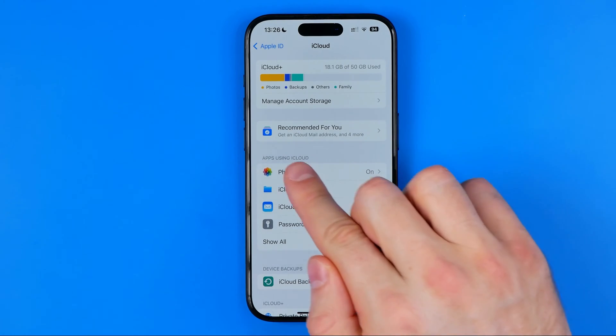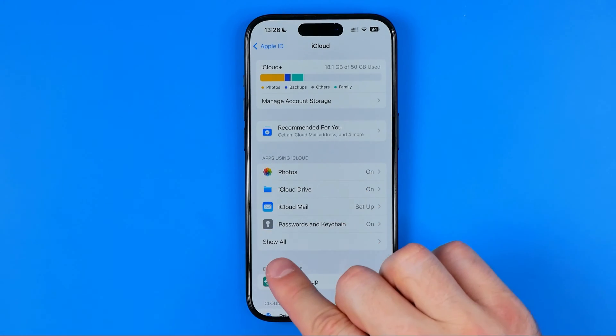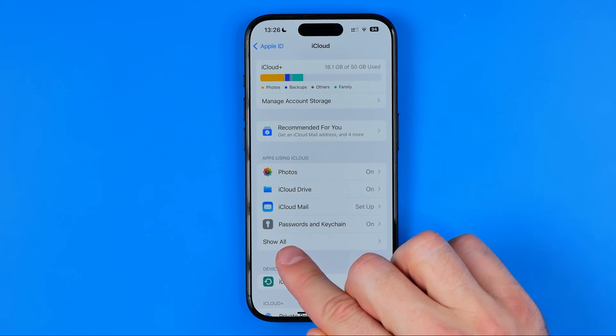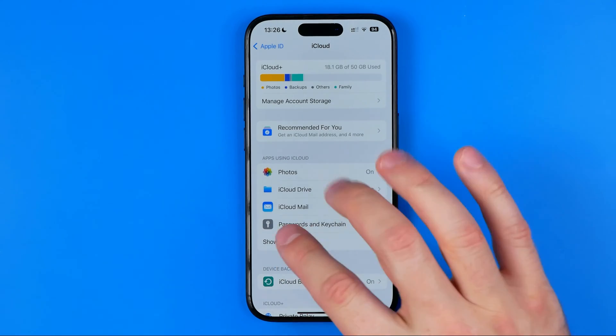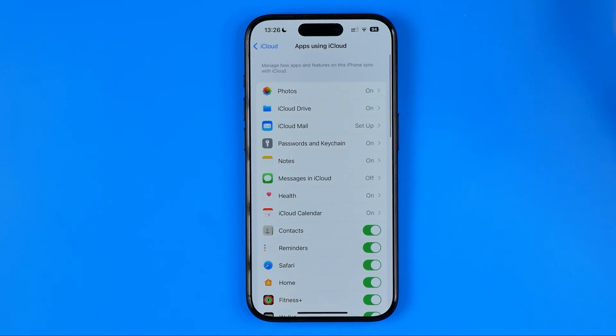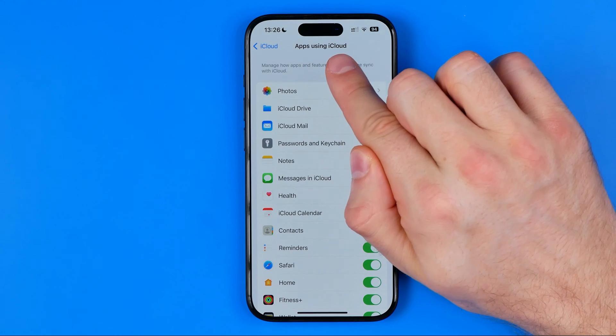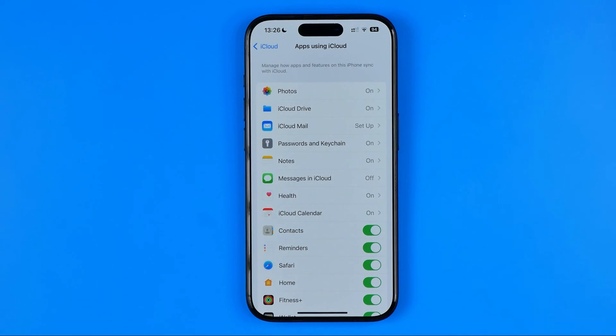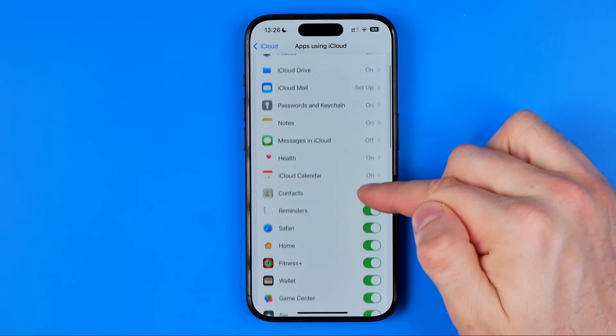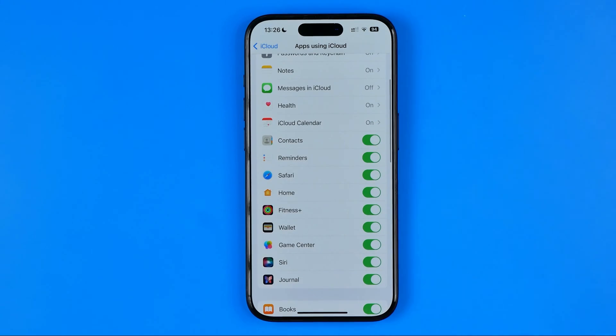That's where, just under the apps using iCloud box down below, we can easily find 'Show All.' If we tap on it, it will show us all the apps using iCloud.